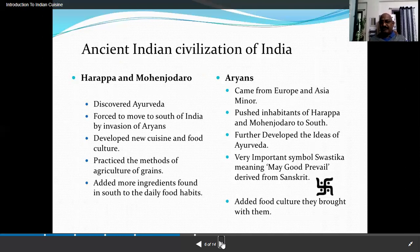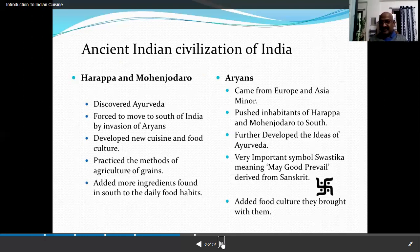A very important concept is Sattvic food — meaning 'may God prevail.' In Sanskrit, Sattvic refers to vegetarian, soft, simple food. They brought that kind of food culture: eat Sattvic food and it will control everything. That's how Sattvic food started.